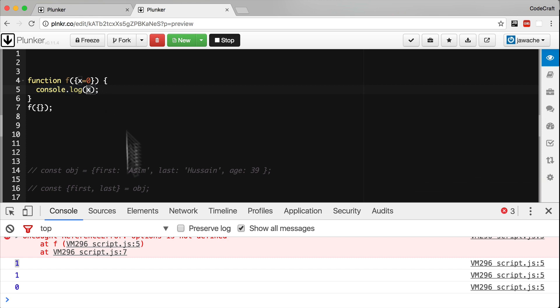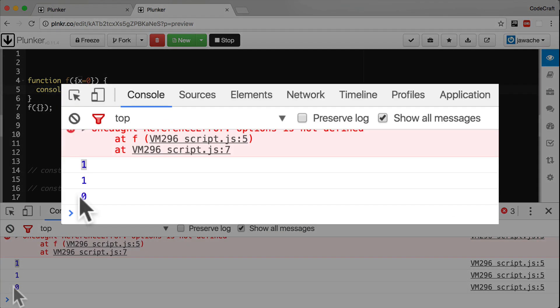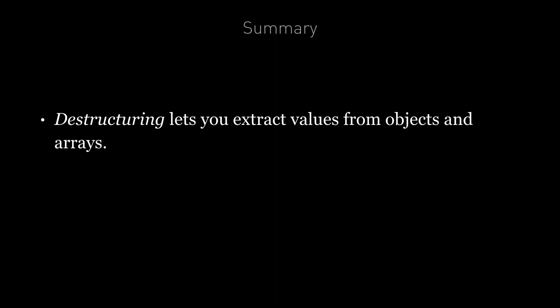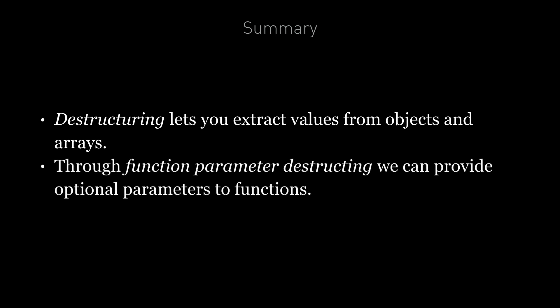So in summary, destructuring is a useful feature of ES6. With it we can extract values from objects and arrays with ease. Through function parameter destructuring, we now have a built-in syntax for providing optional parameters to functions, including giving them default values if none are provided.